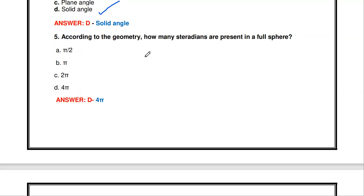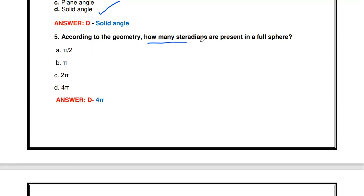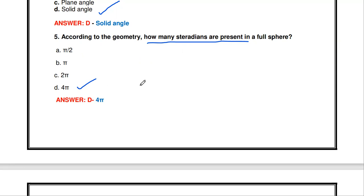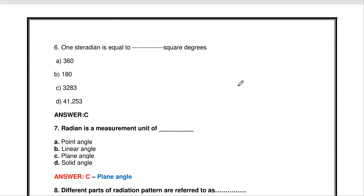According to geometry, how many steradians are present in a full sphere? In a complete sphere, 4π steradians are available.